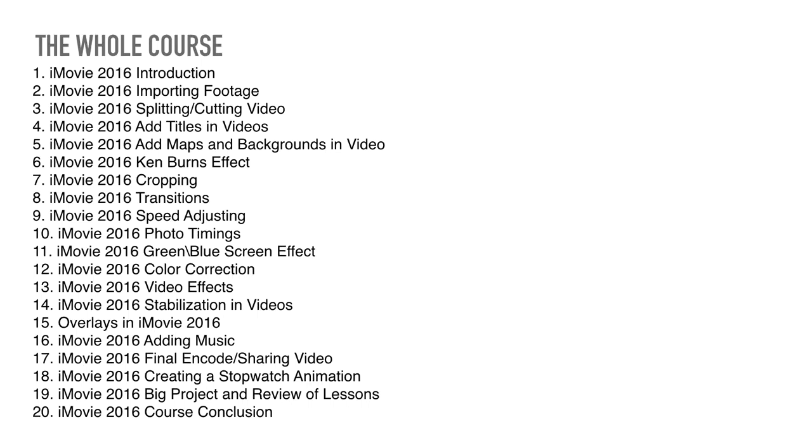Creating a stopwatch animation, and that's also a project. Big project and reviews of lessons. This is not going to be exactly big. We will make something, a video, from scratch, and I will show, review the best lessons. Course conclusion, that will be the conclusion of course, and yeah, let's see what's next.